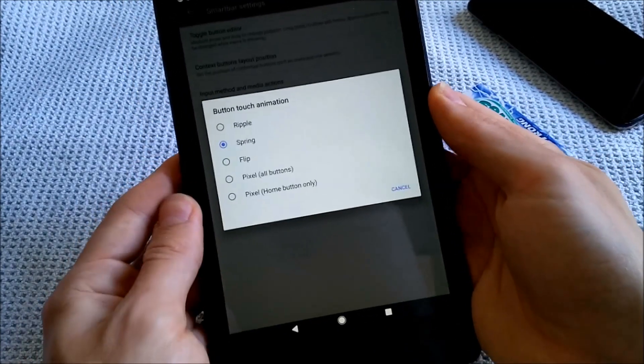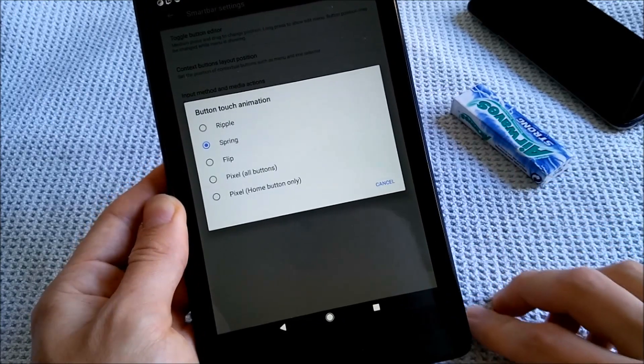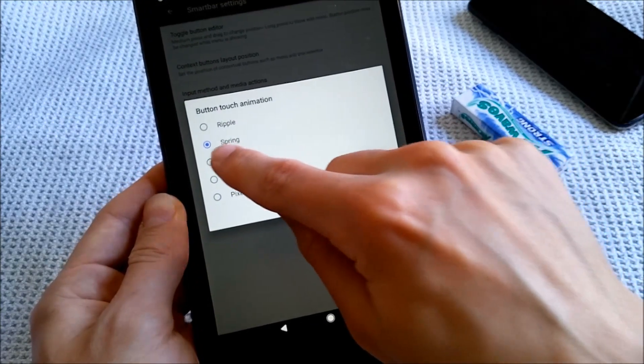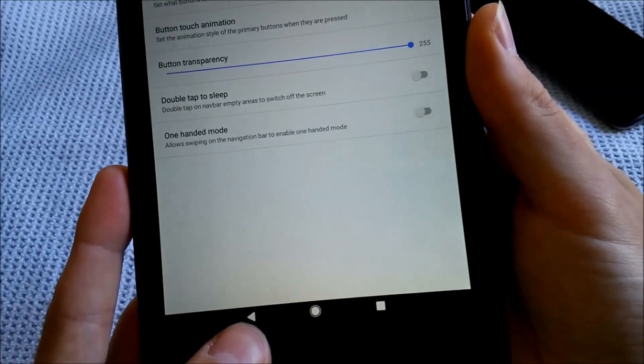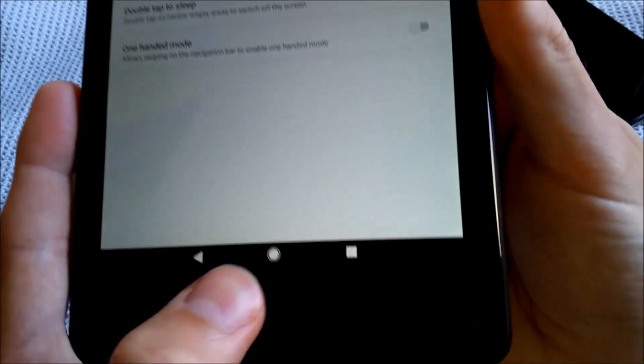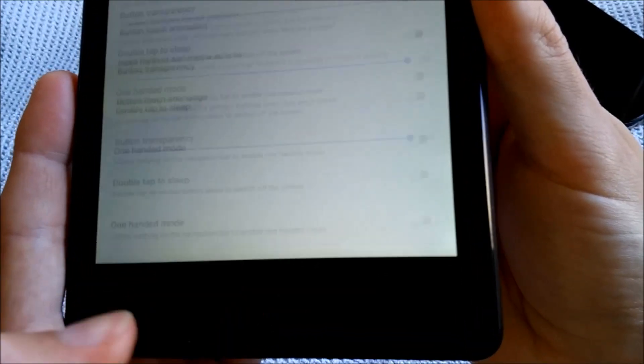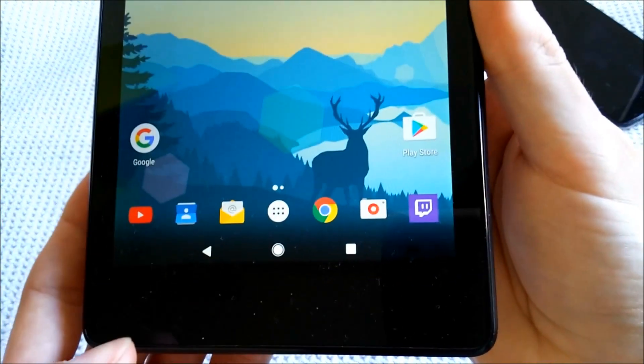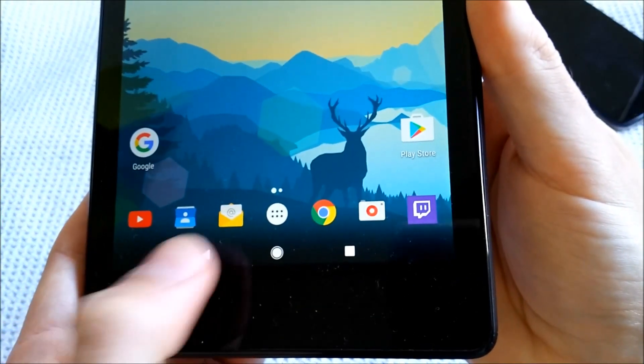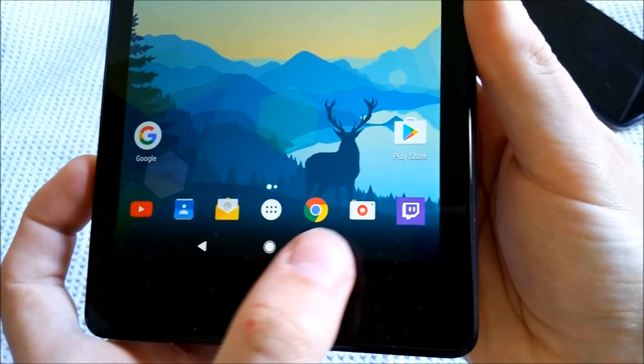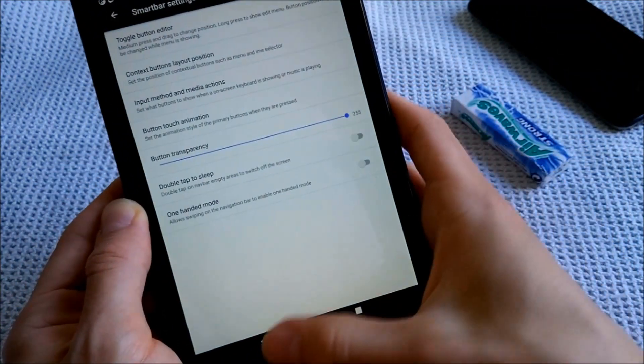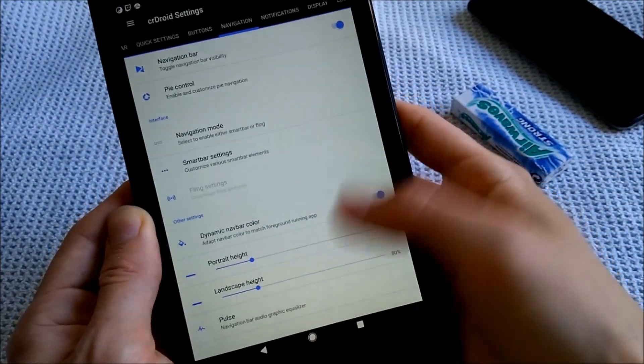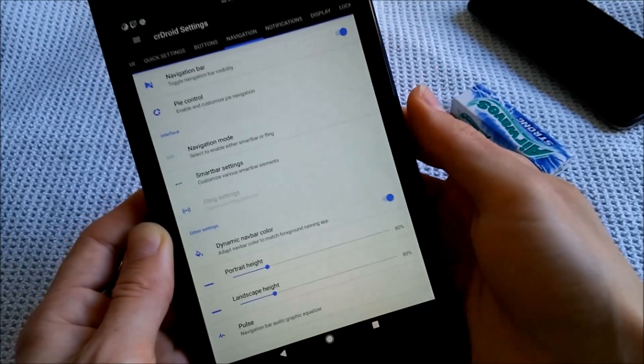You also have the option to have a flip animation, which I can show you really quickly. As you can see here, if I'm tapping the home button, it flips the icon like a coin flip. Back button, you can see it, recents also. Button transparency, of course. Everything is really nice in this ROM, and as you can see, it's really smooth.